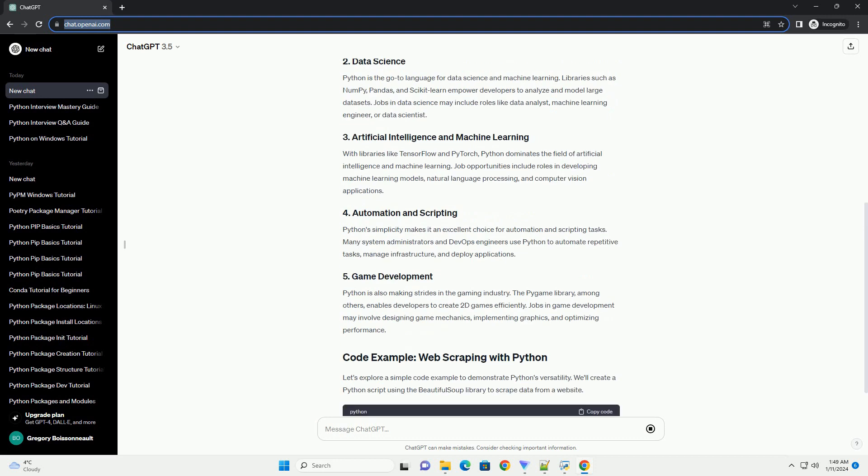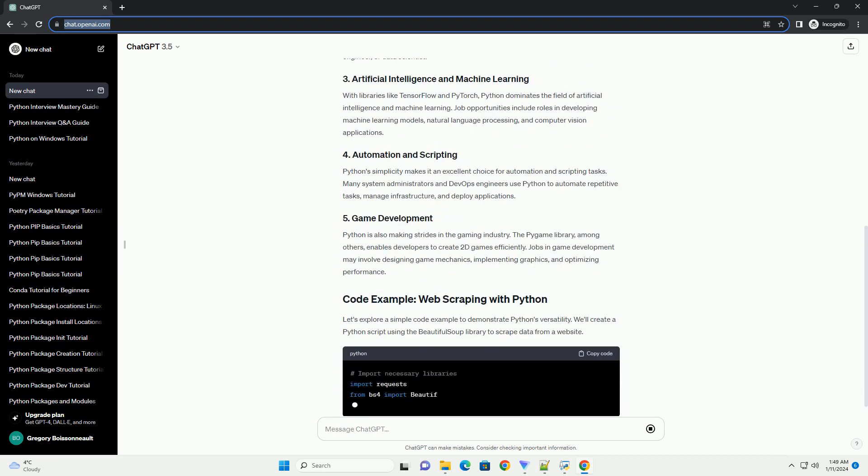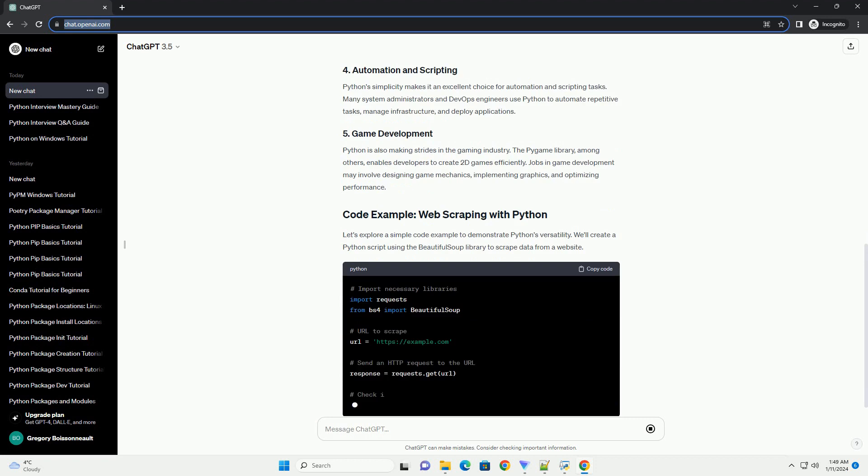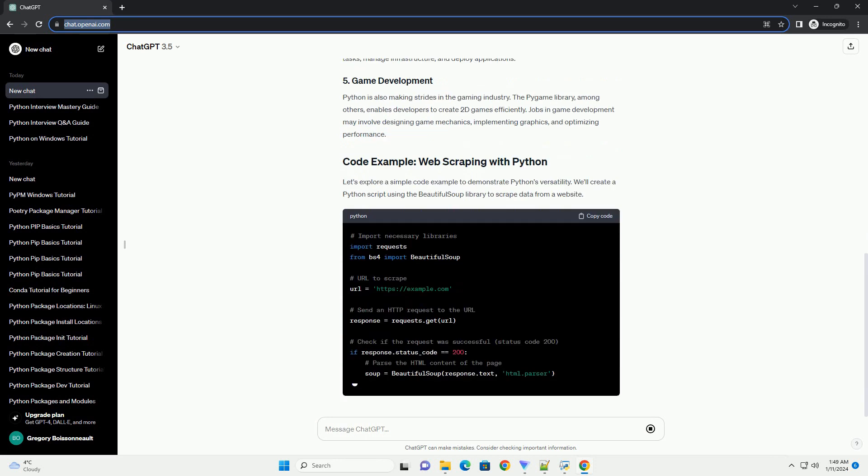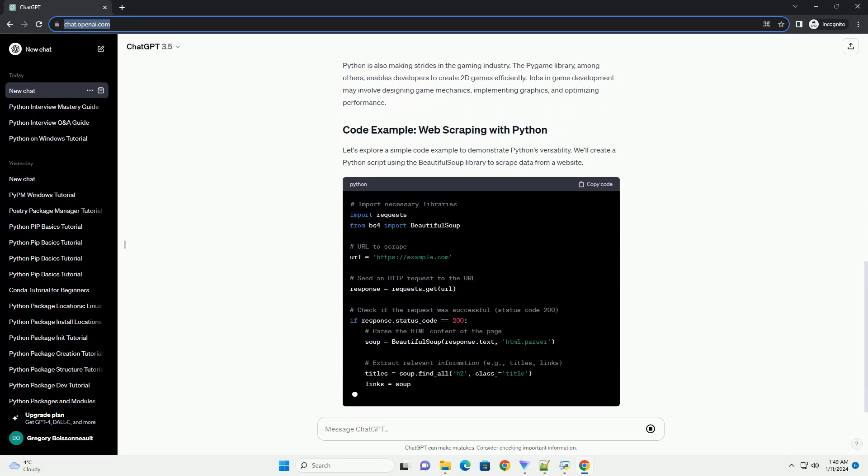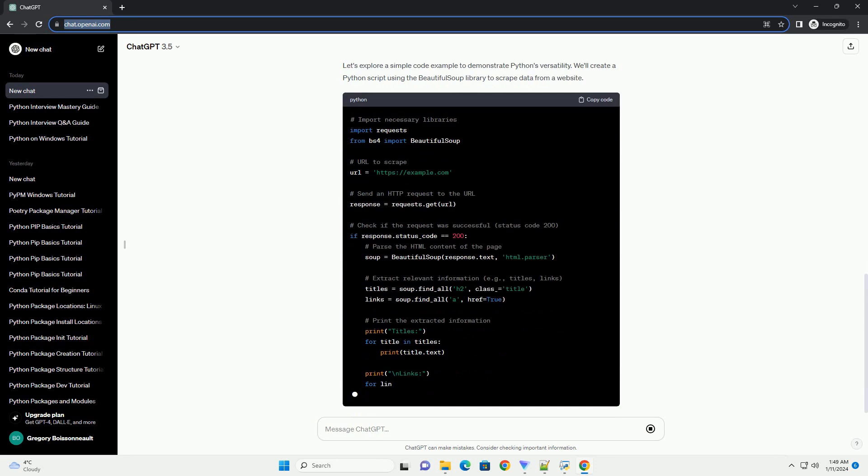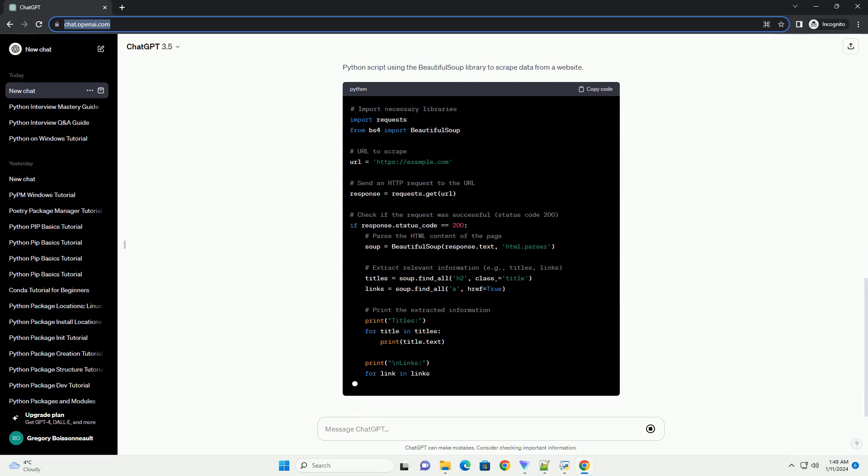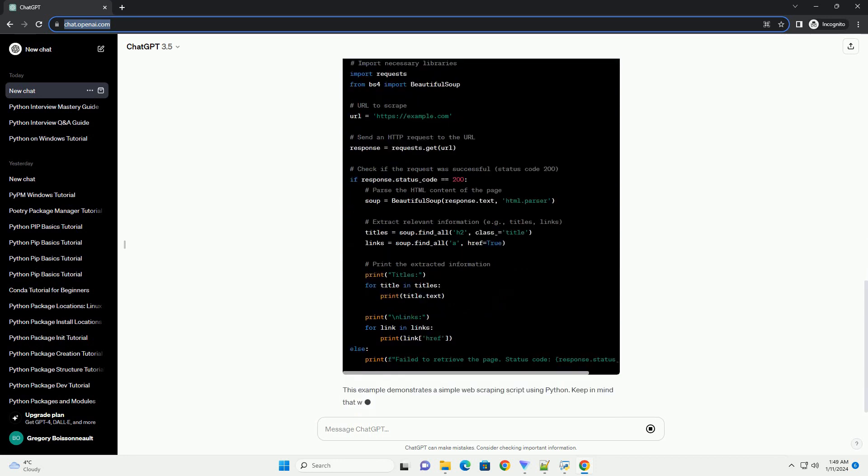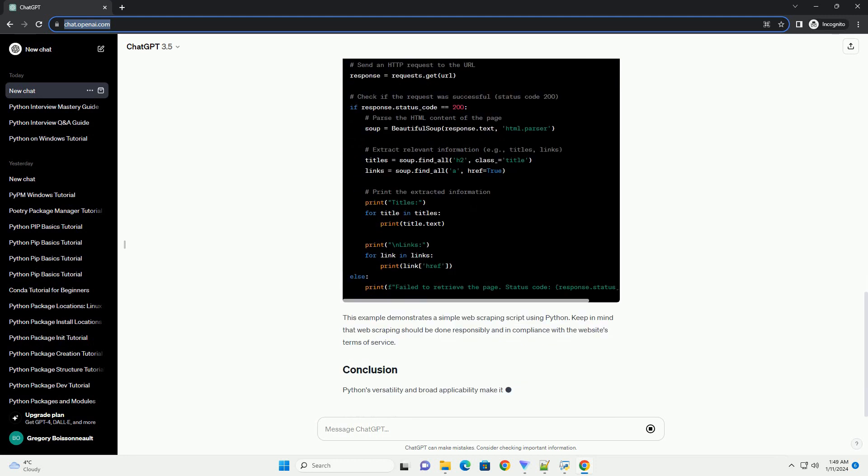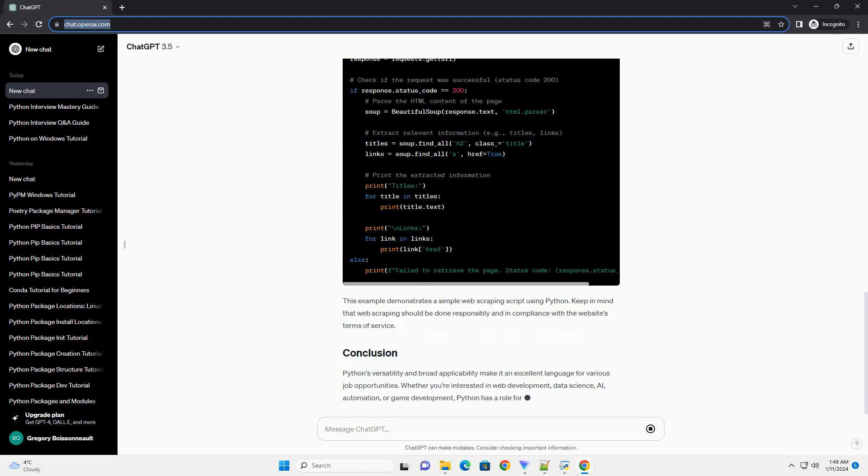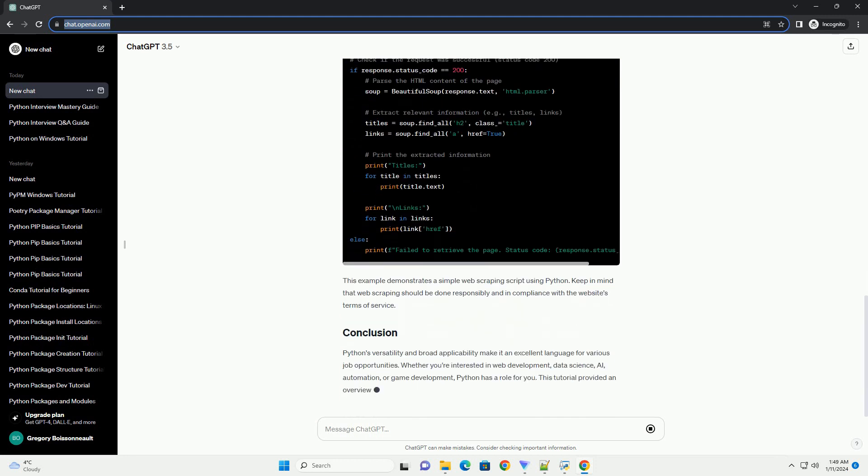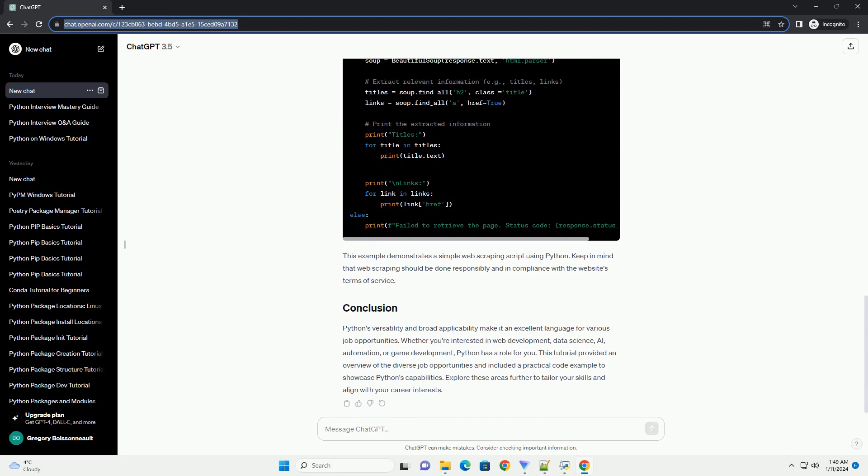Python is extensively used in web development, and frameworks like Django and Flask have gained widespread popularity. Jobs in web development often involve building scalable web applications, handling databases, and creating RESTful APIs. Knowledge of HTML, CSS, and JavaScript alongside Python is beneficial.